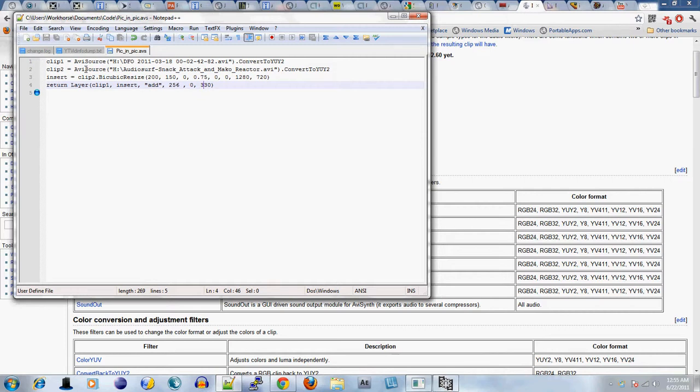As you can see, I appended convert to YUY2 because I didn't want to use the RGB default standard, because then I would have to use two more arguments for layer in regards to transparency, and I didn't want to do that.